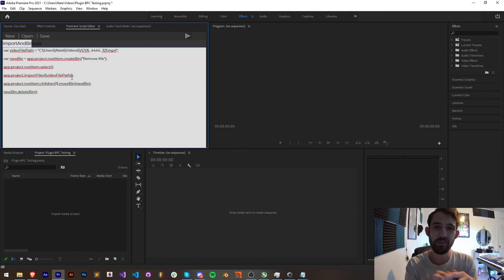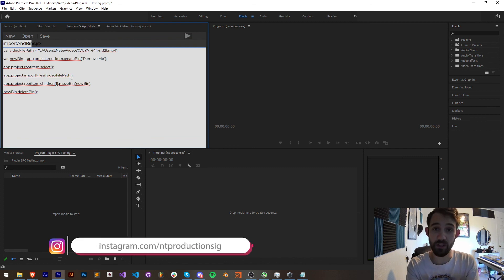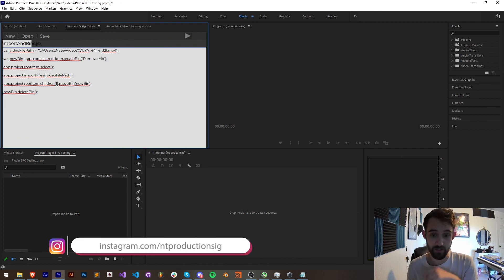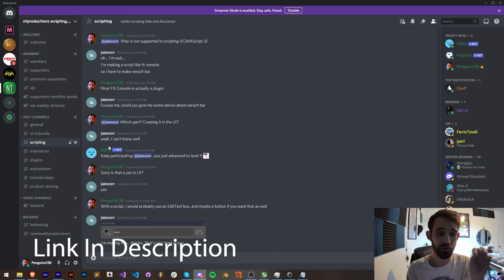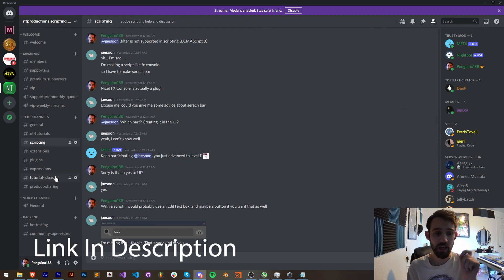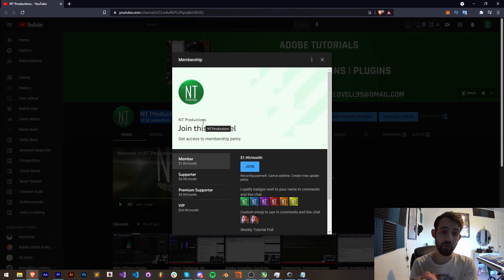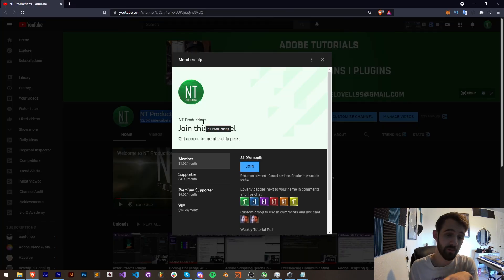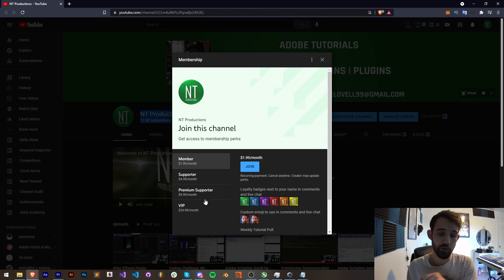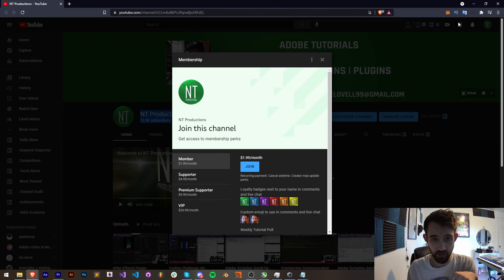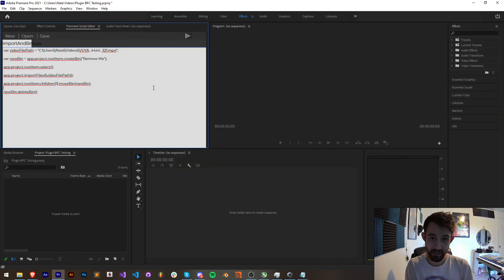Make sure you follow us there for coding updates and in the description follow us on Instagram for other live updates. If you're not a member of the discord server you can come and join and help us scripting extensions, plugins, expressions, submit tutorial ideas and much more. And if you'd like to become a channel member and help us out financially you can become a member, supporter, premium supporter or VIP, link in the description. Thanks again for watching everyone, we'll see you next time.